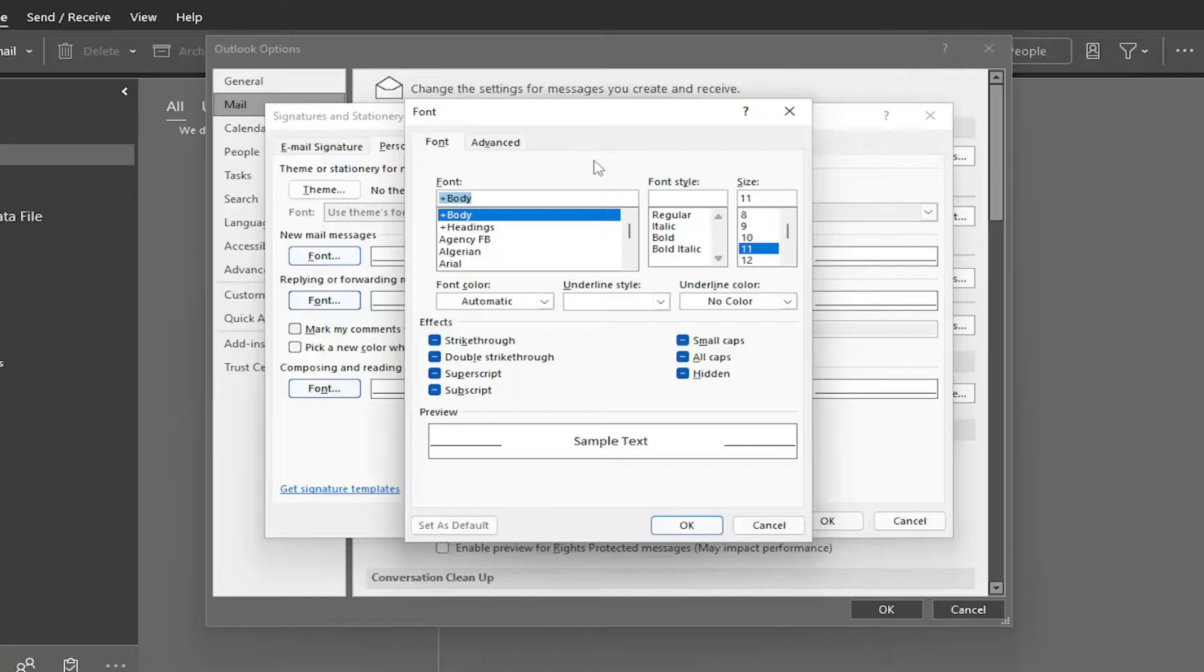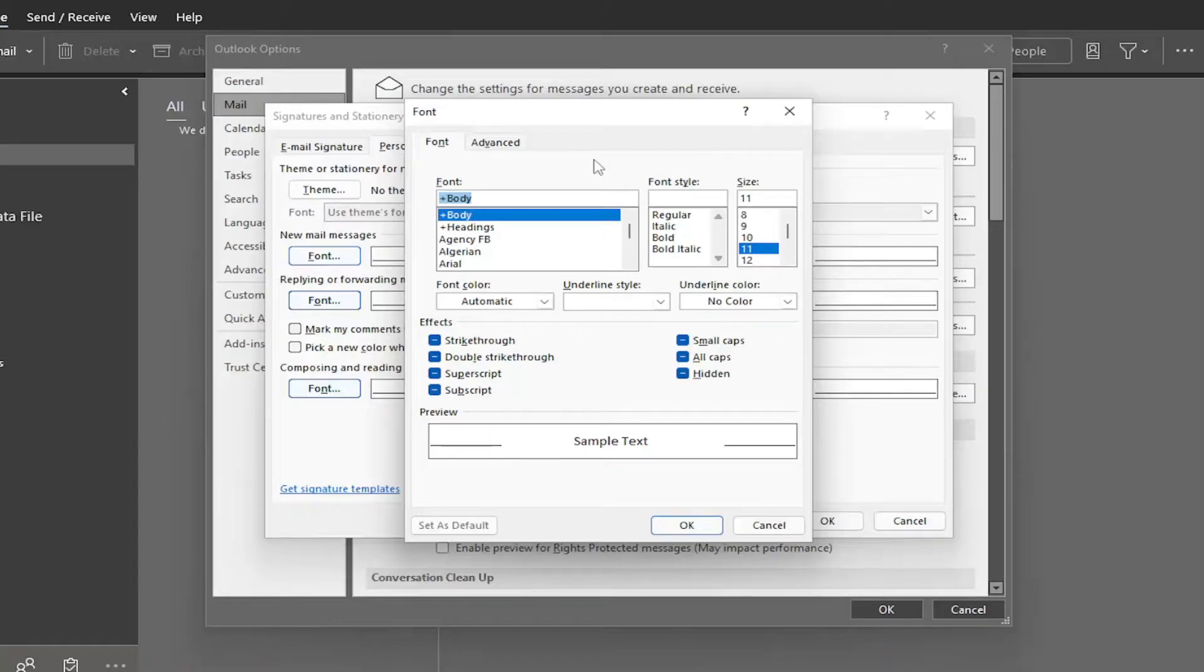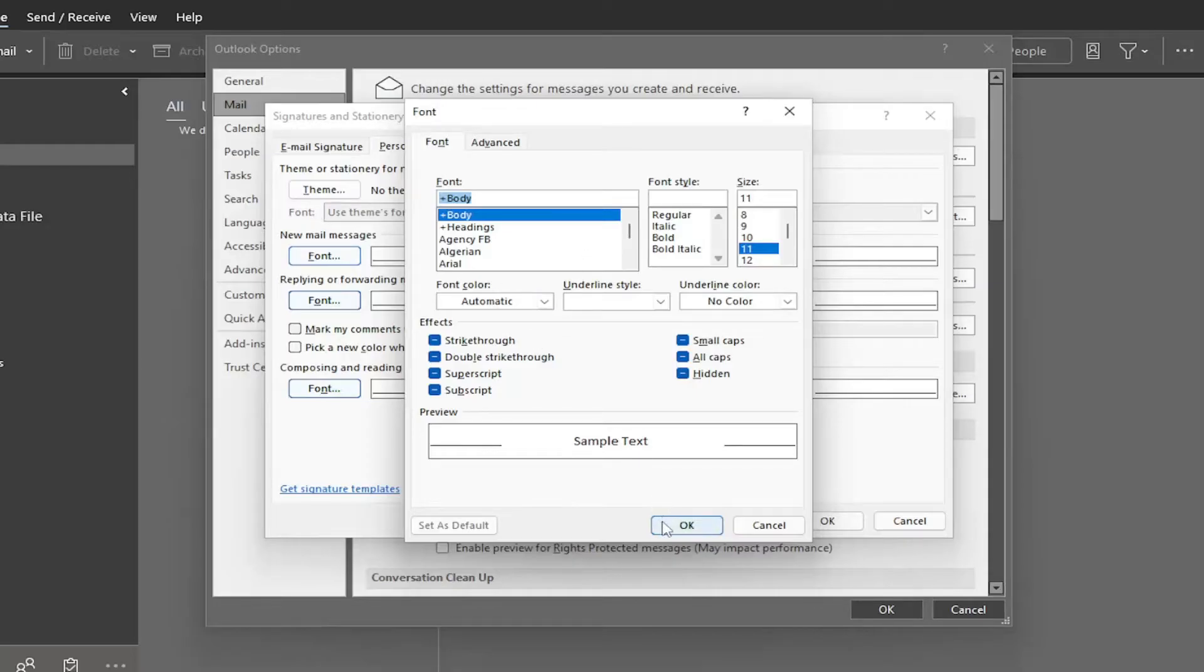Very similar settings you would see if you were modifying these options in Microsoft Word or Excel, except obviously we are in Outlook. So pretty straightforward process on that, guys.